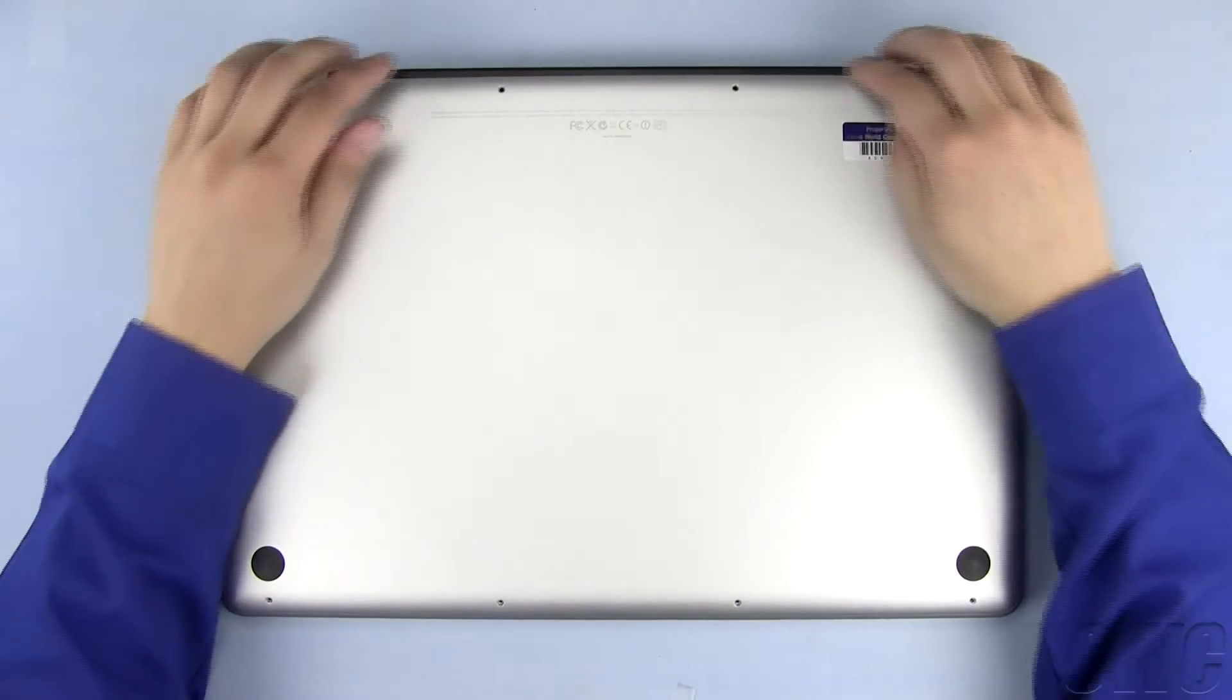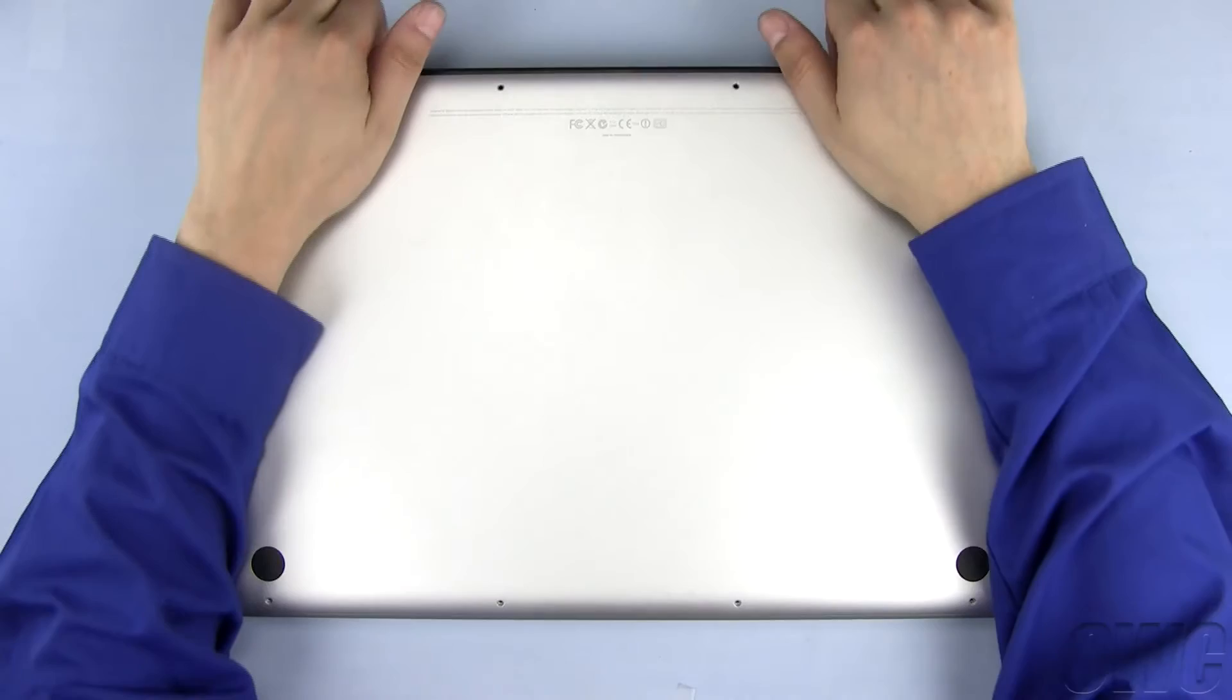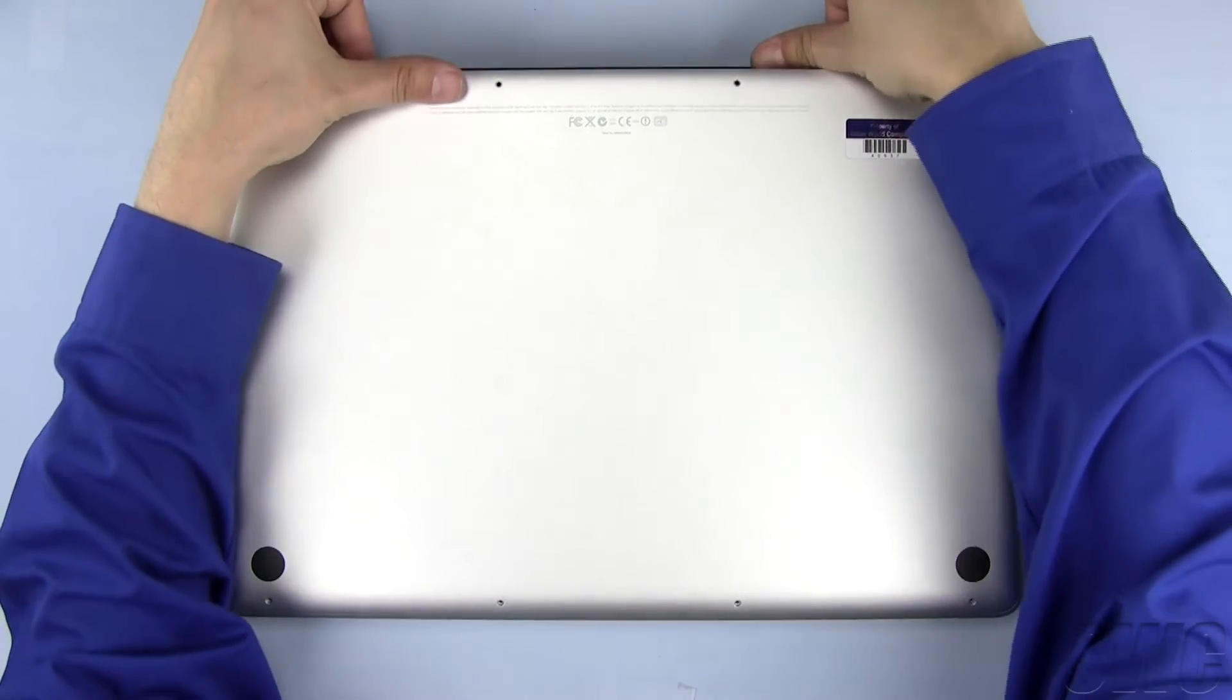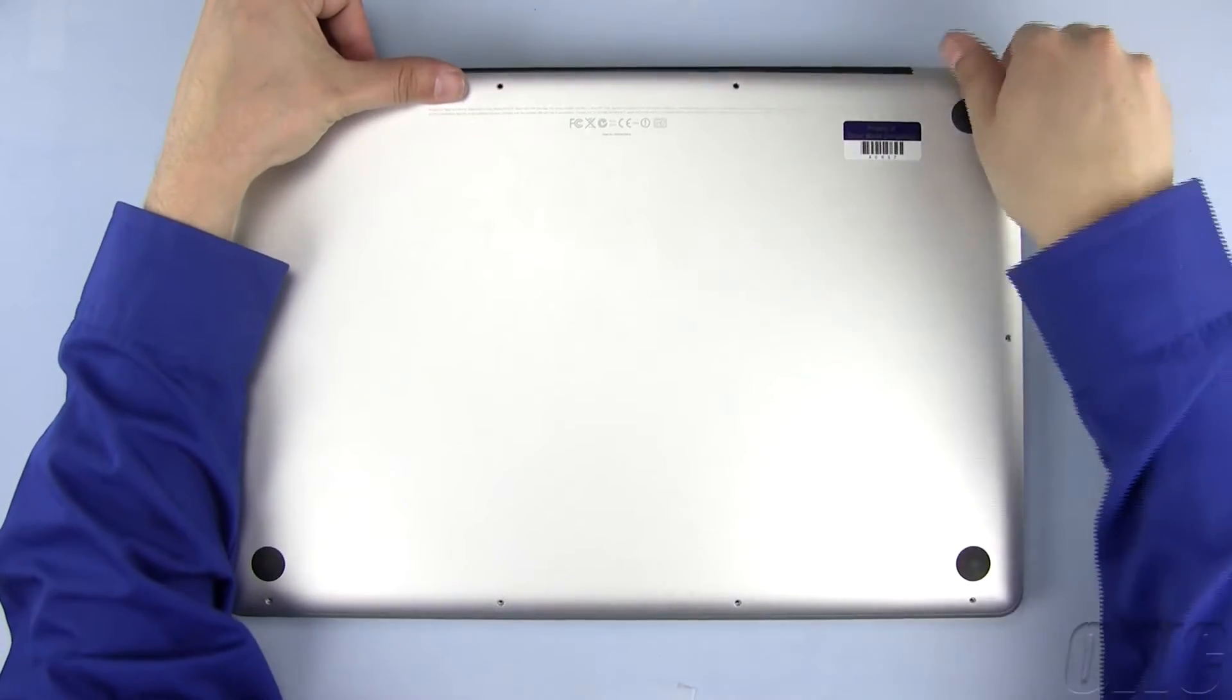Once all 10 Phillips screws have been removed, lift up on the bottom until the snaps inside come free.